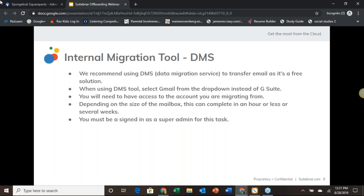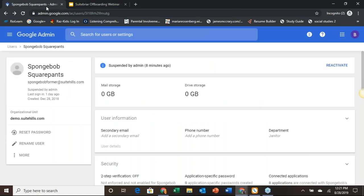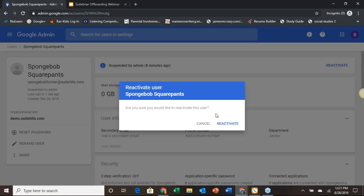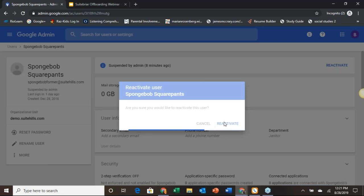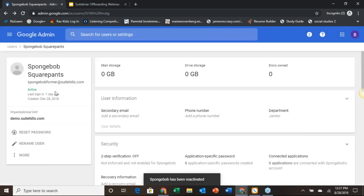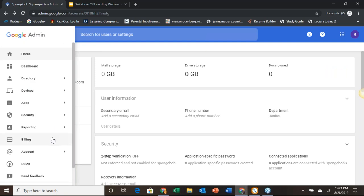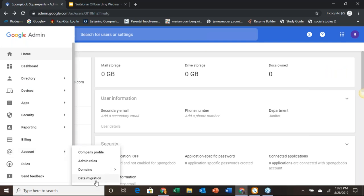Let's come back over to our demo environment. We're going to have to reactivate SpongeBob; otherwise the DMS will not work. We're just going to come in here and reactivate this account. We can now see that the account is active. From this point, we're going to move over to the DMS. We can access that either from the account settings going into Data Migration, or from the homepage.